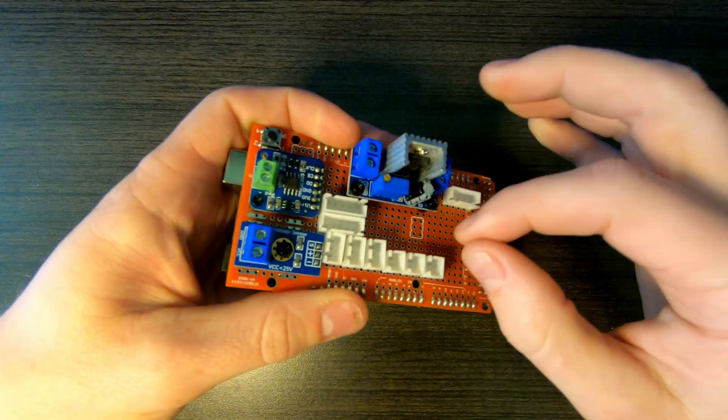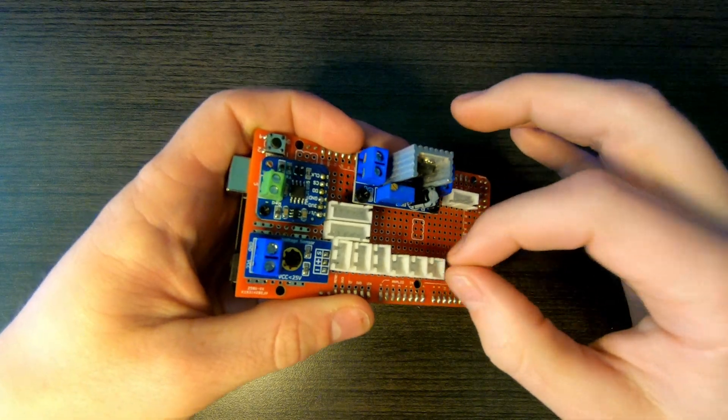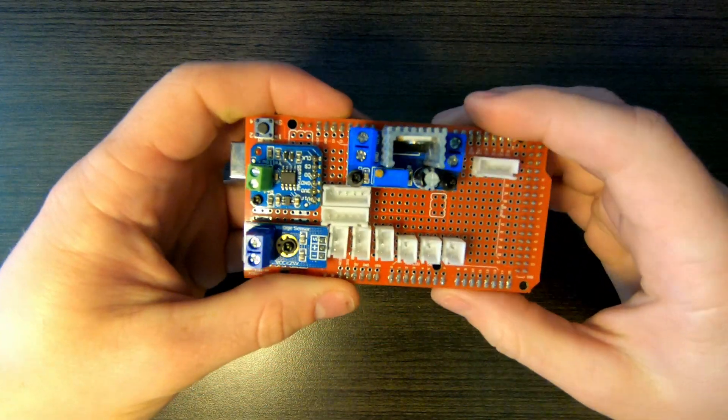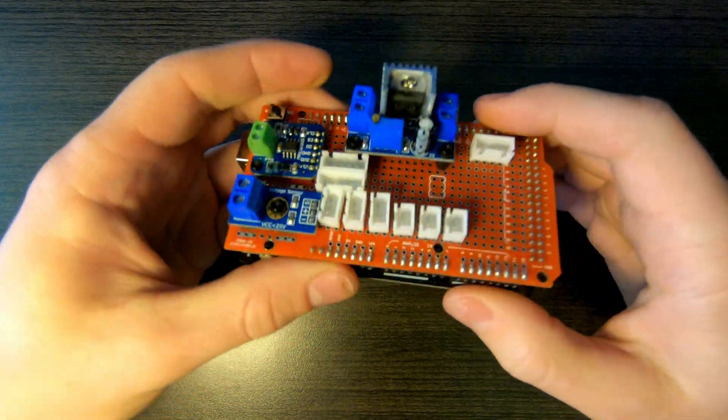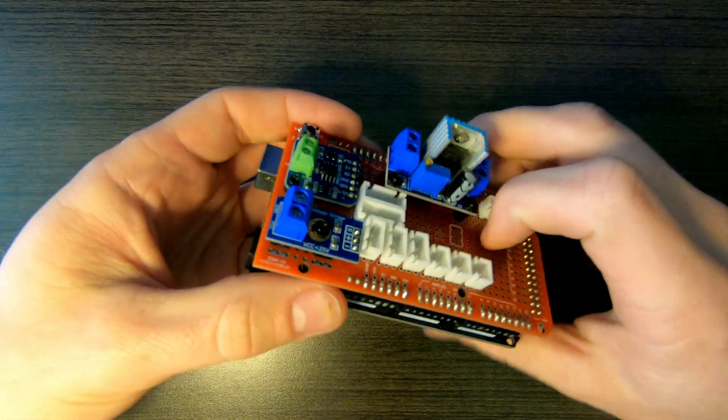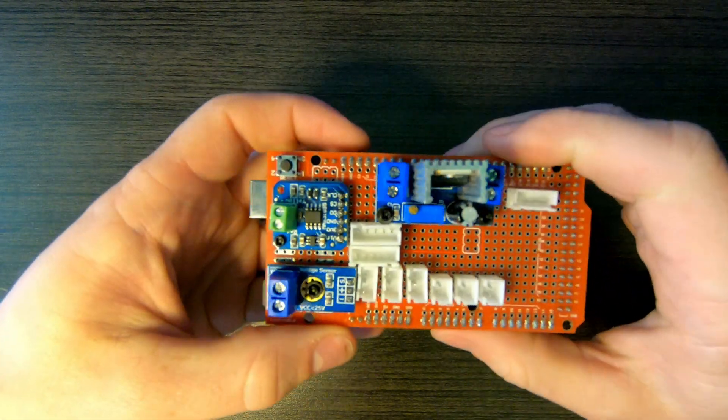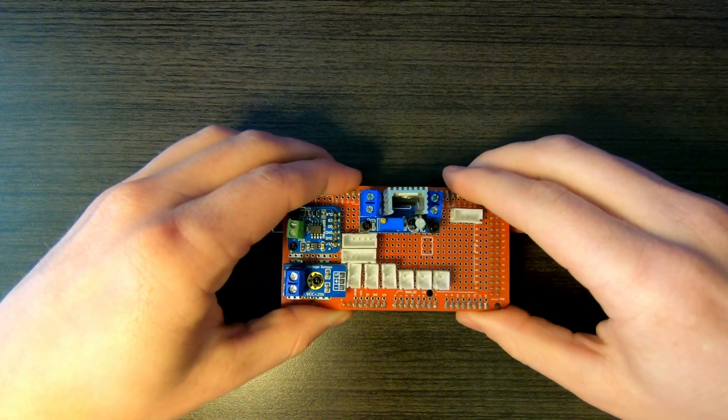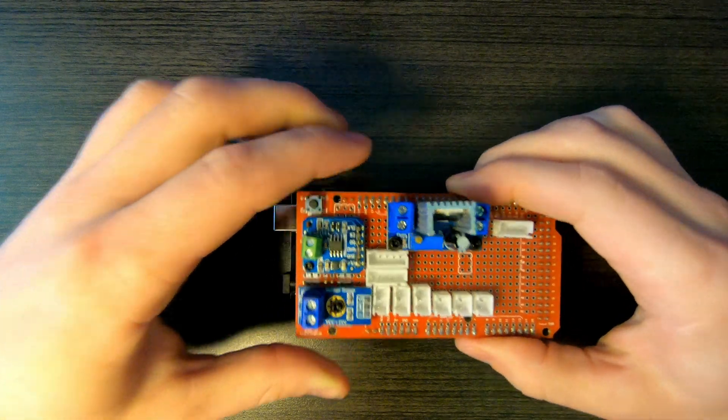Or if I wanted, I could just unplug all my sensors and take the whole thing back inside and continue to develop it. So this is kind of where it stands right now.